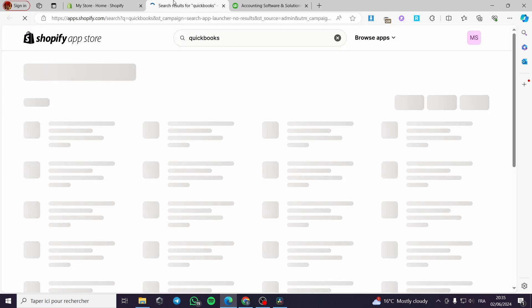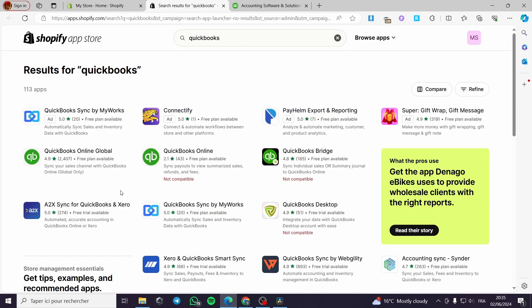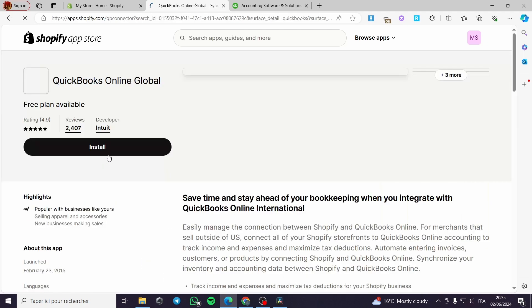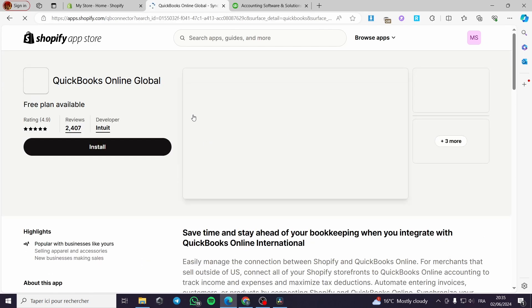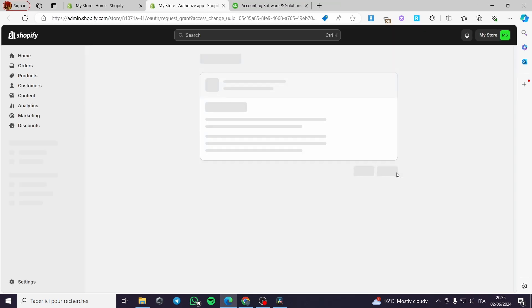All you have to do is click on 'see the app on Shopify store' and as you can see right now we have the official app which has a high rating and a free plan available to use. I will click on it and then be guided to the installation. I click on install and here it will be requesting permission to be installed on our store.